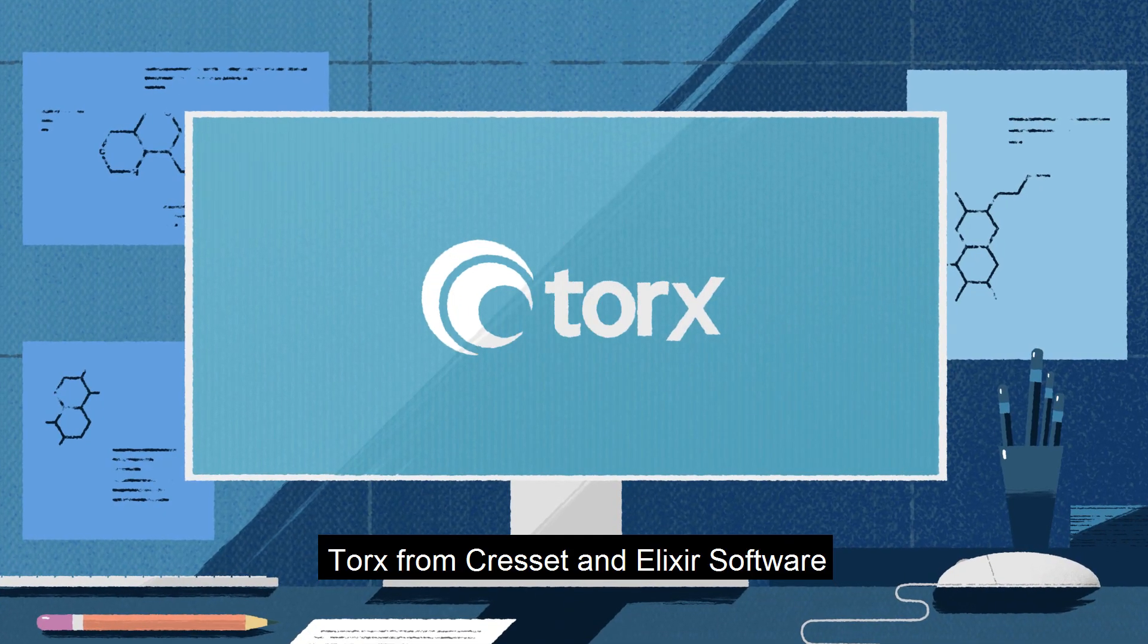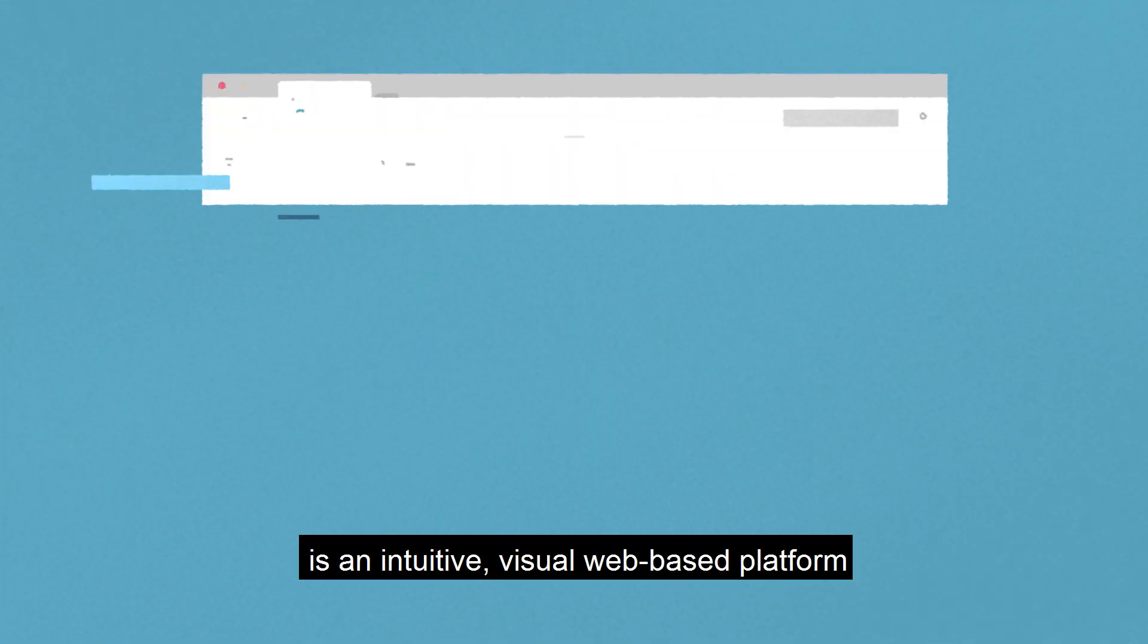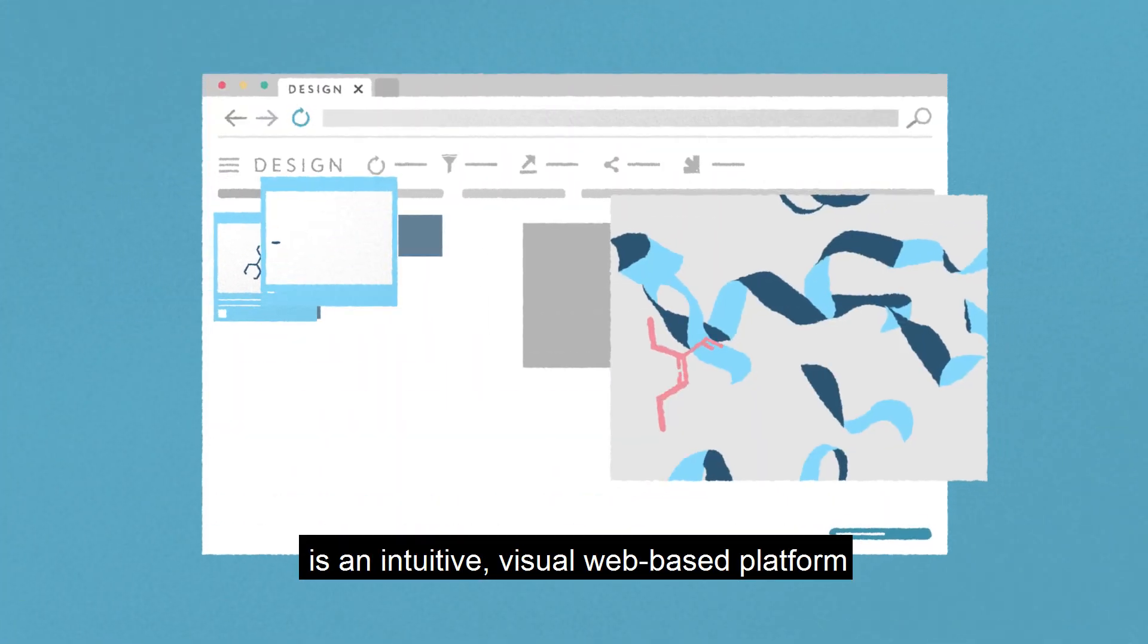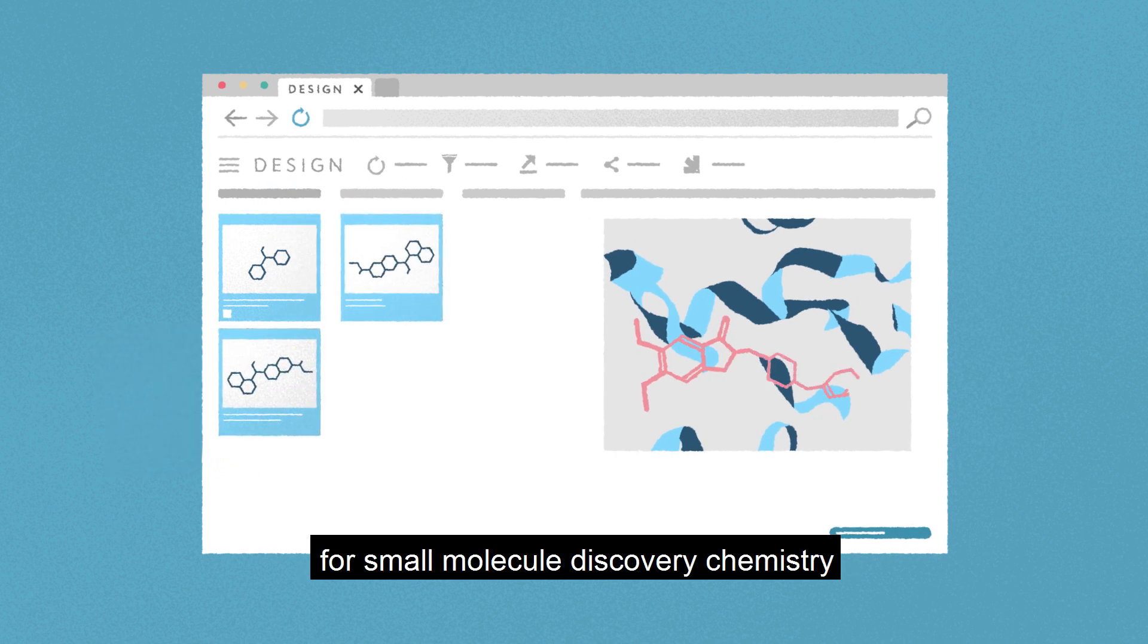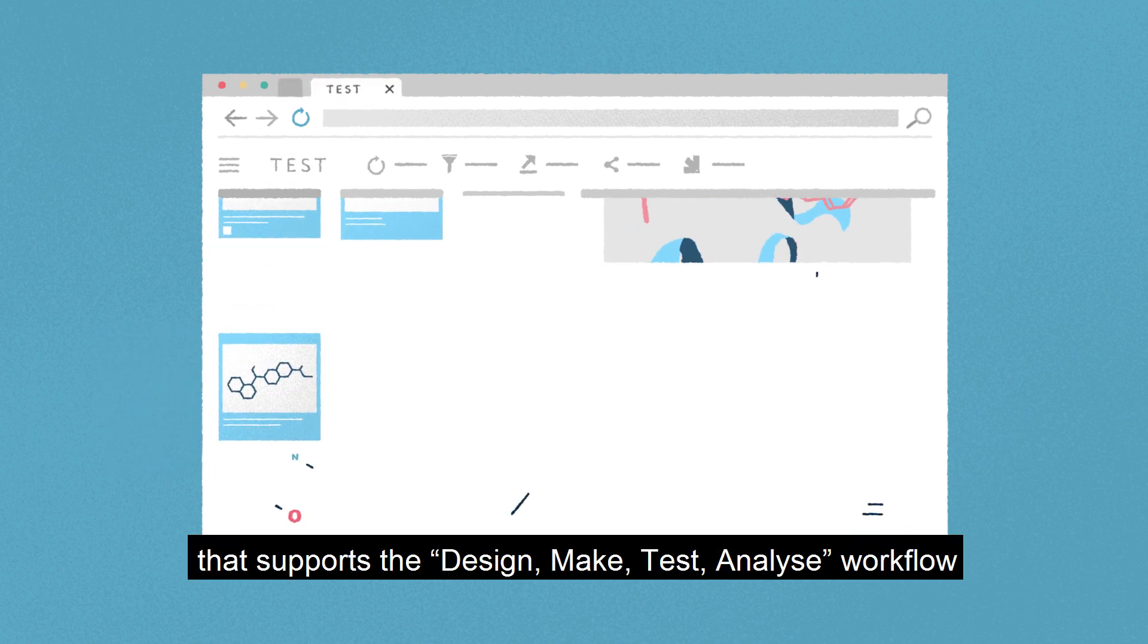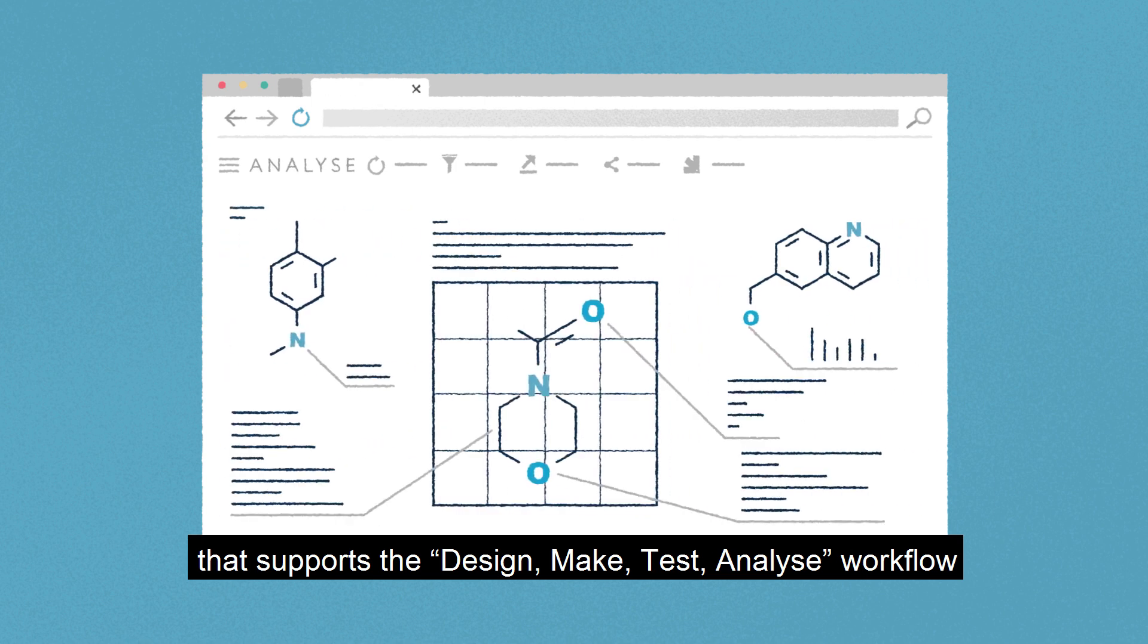Torx, from Cresset and Elixir Software, is an intuitive visual web-based platform for small molecule discovery chemistry that supports the design, make, test, analyze workflow.